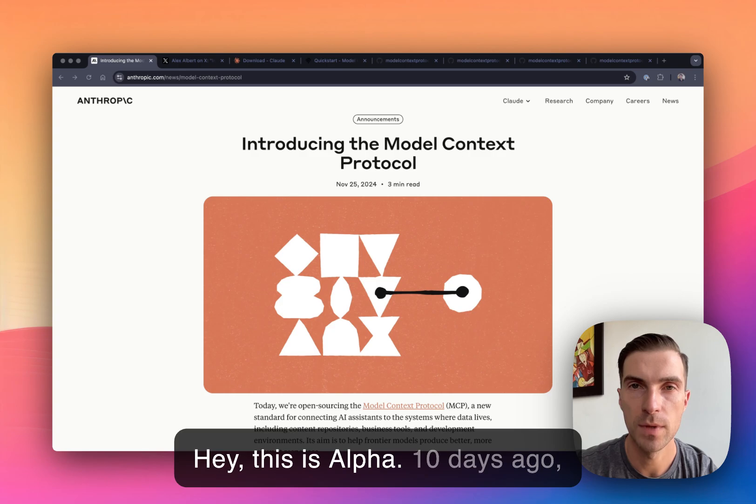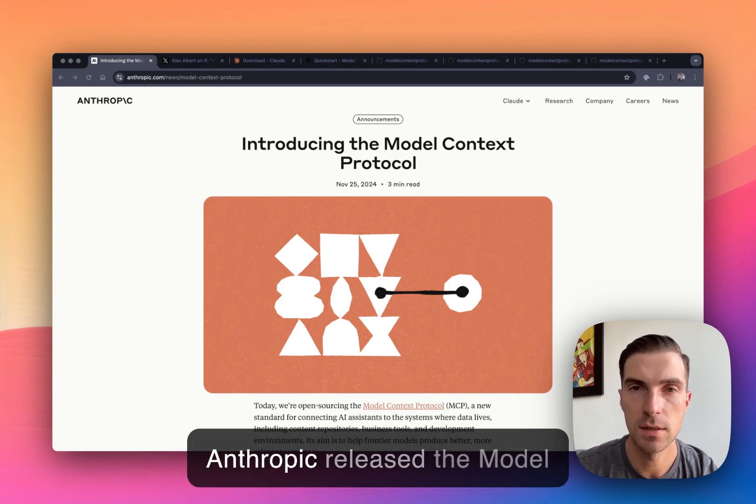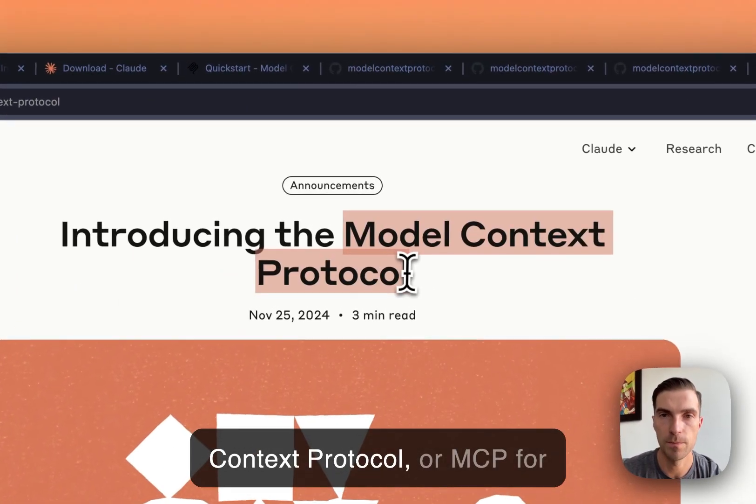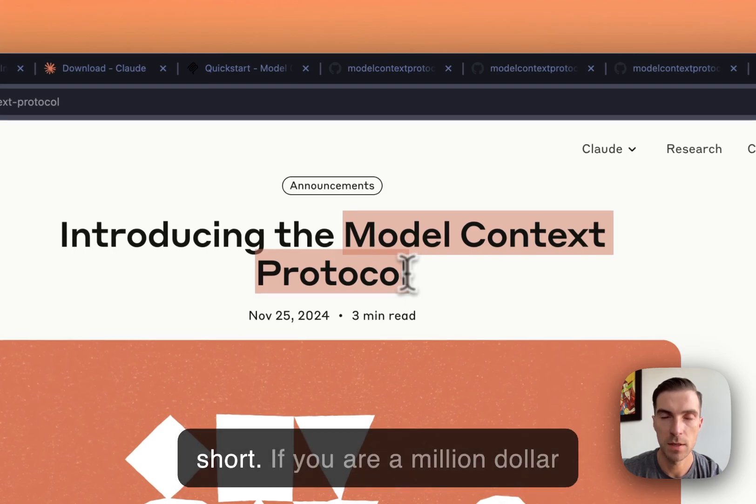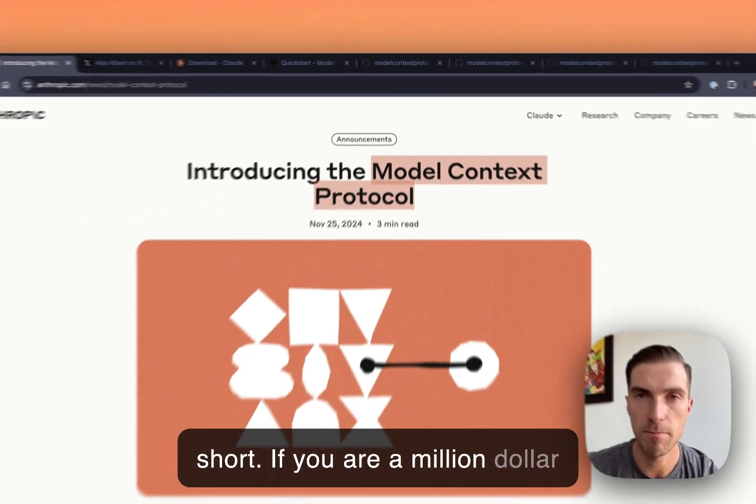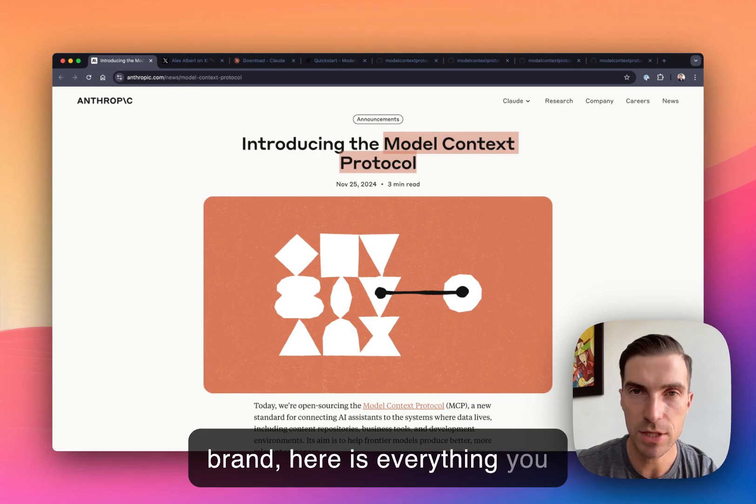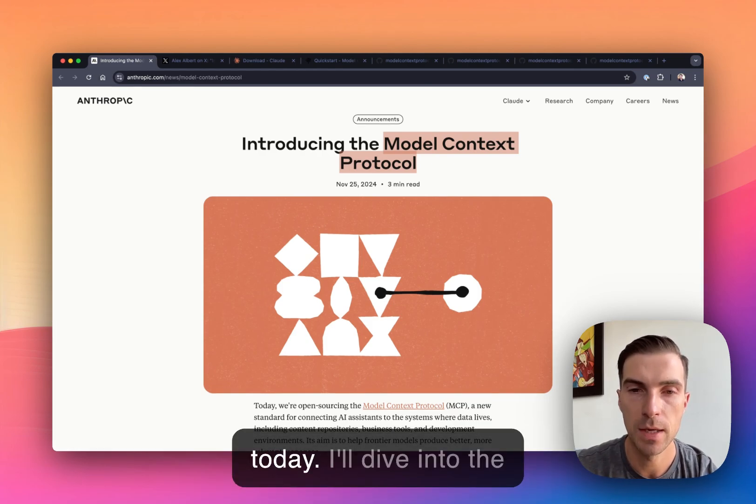Hey, this is Alpha. Ten days ago, Anthropic released the Model Context Protocol or MCP for short. If you are a million dollar brand, here is everything you should know to use this protocol today.